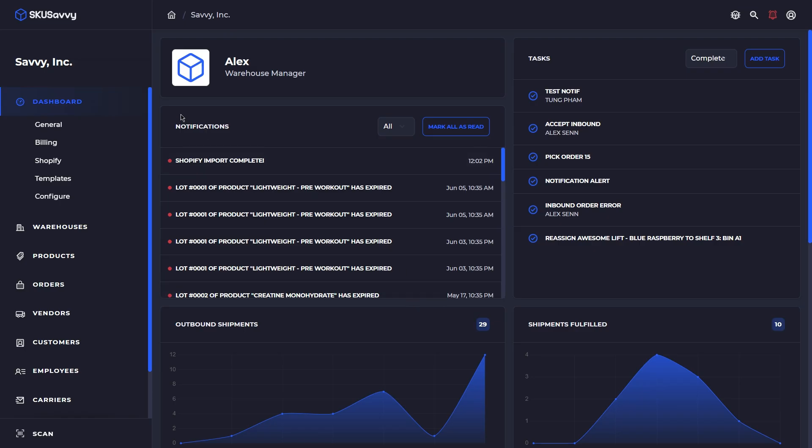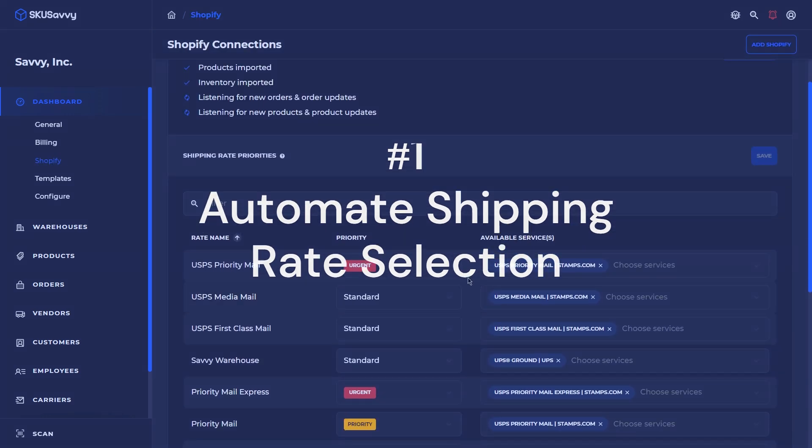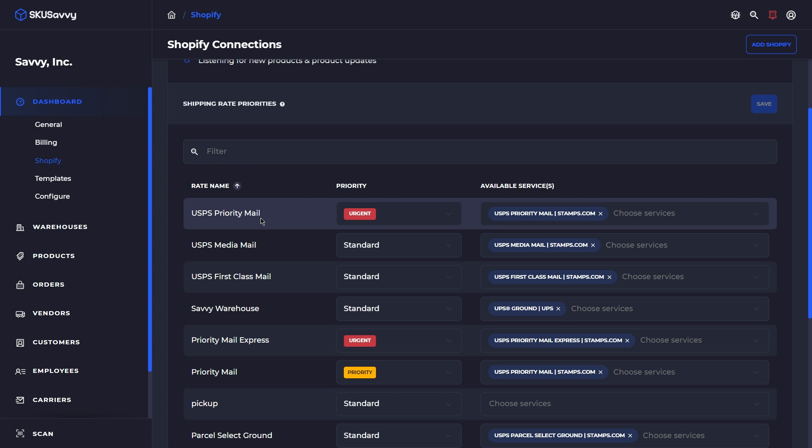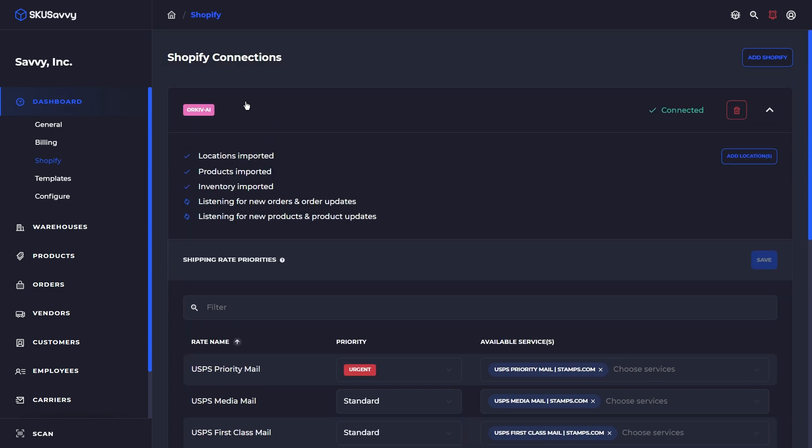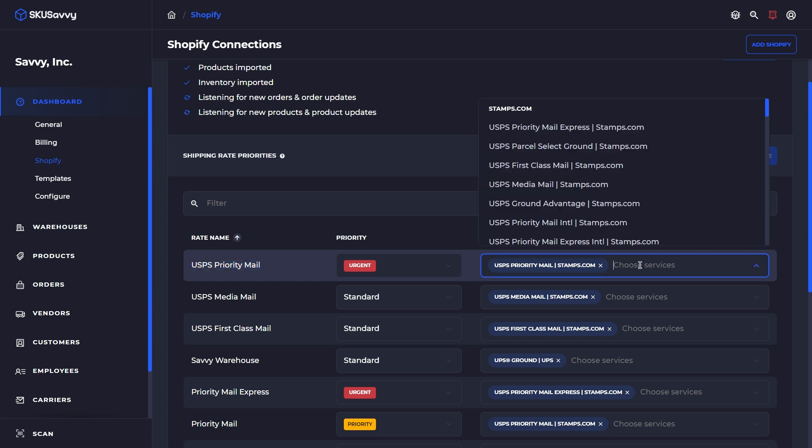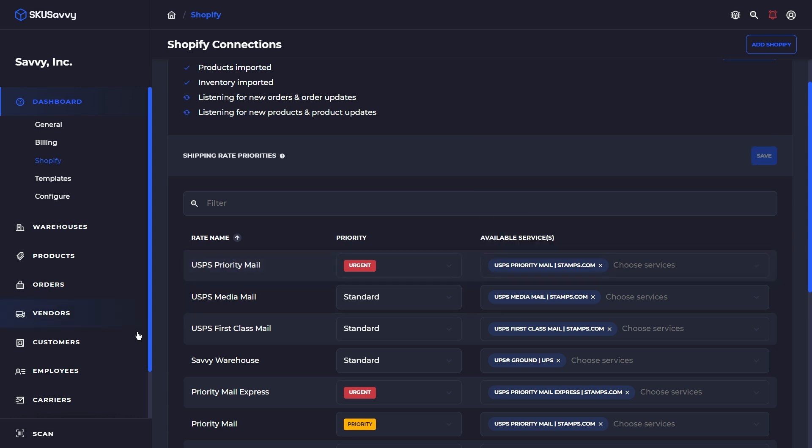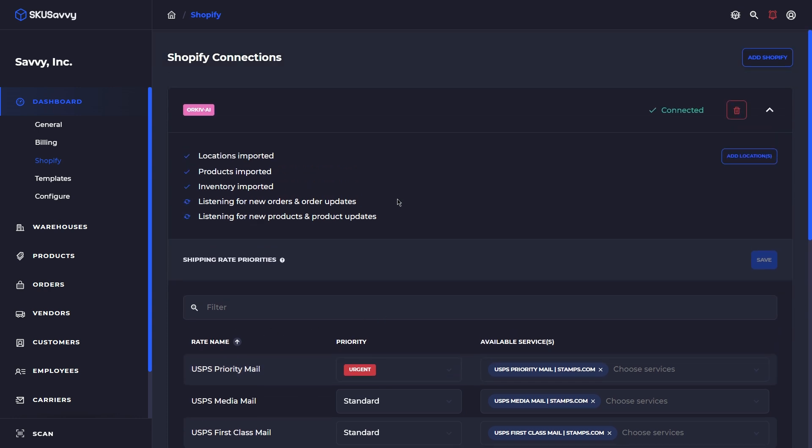The first one that we're going to go through is the ability to align your shipping methods that have come over from Shopify to the carrier services that you have available. This isn't necessarily a bulk tool, but it is certainly going to help fulfill orders faster. You can see here that from our Shopify connection, we have already pulled over the rates that you're offering your customers on Shopify. After you have added carriers, you'll see that those carrier services are available over on the right column. What you want to do is to align the rate name with the carrier service from your available carriers. This is going to automatically populate during the fulfillment to make the suggestion of this carrier service aligning with the shipping method that your customer has selected during checkout. Takes some of the guesswork out of the fulfillment process.